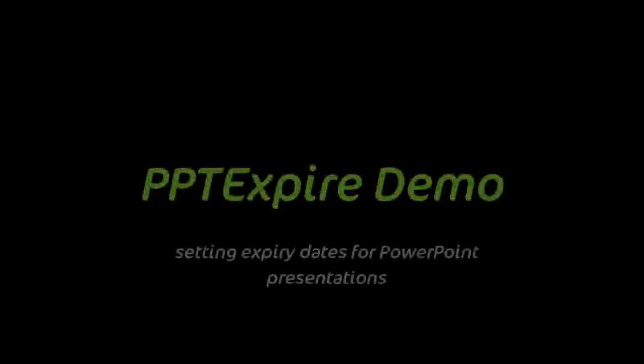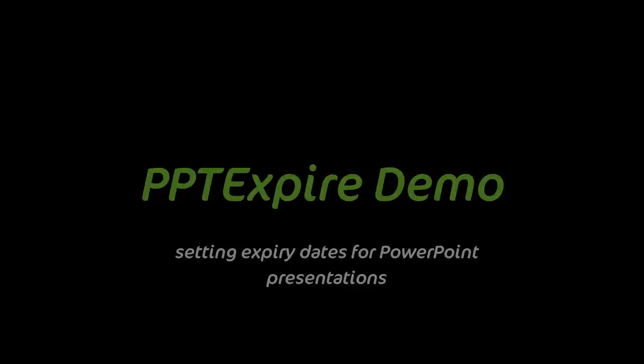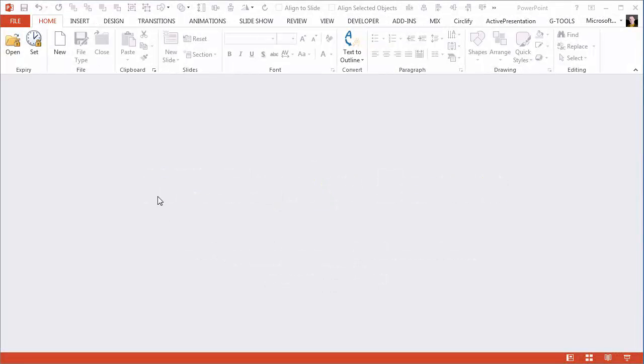Welcome to the demo of PPT Expire, an add-in for setting expiry dates for PowerPoint presentations.